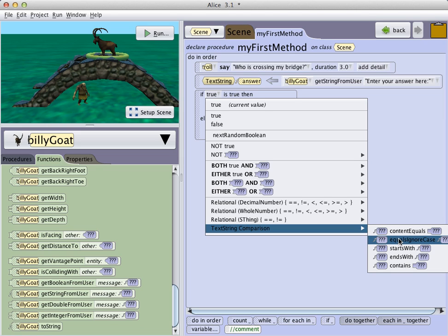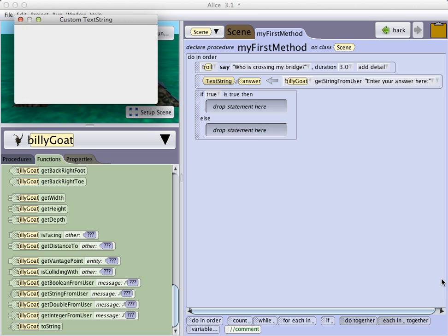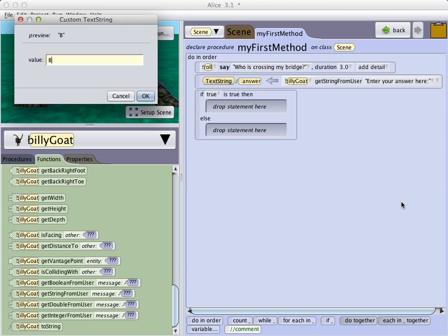And I want to equals ignore case. In other words, it's not going to matter whether the person types Billy with a capital B or a lowercase b. And then I will select answer as the variable that I want to use. And then I will enter the custom text string.